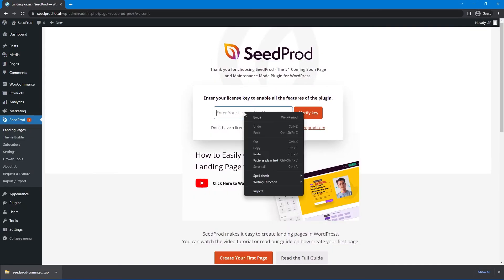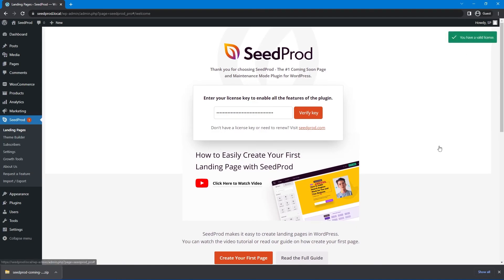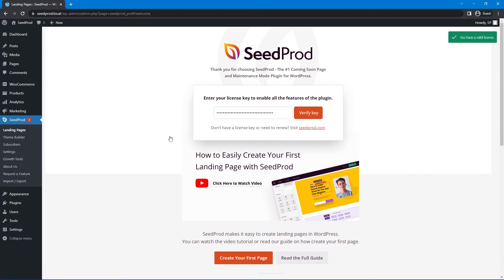Next, let's paste that license key right here, verify key, and if everything went well, you should see a green success message, and you're now using the pro or elite version of seed prod with all of the features unlocked.